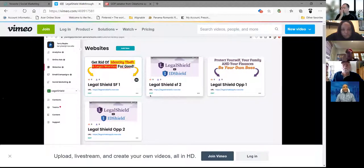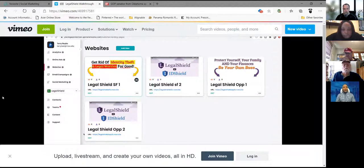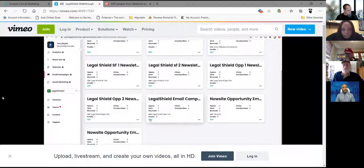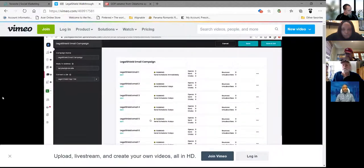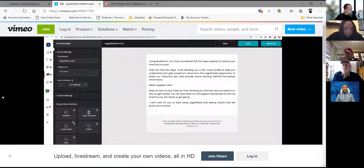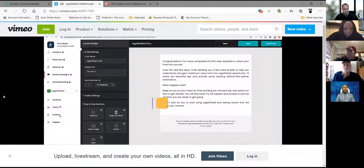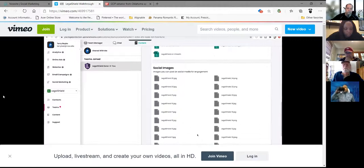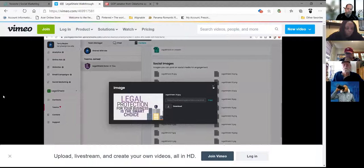The second sales funnel focuses on Legal Shield's business opportunity with a persuasive lead capture form linked to their compensation plan page — again, make sure your affiliate link is correct. Both funnels are ready to go. You can customize the URL or start sharing links on social media, email, and text. When a prospect enters their contact information, they're automatically added to your contacts and will begin receiving a pre-built 10-day email series already connected to both sales funnels.